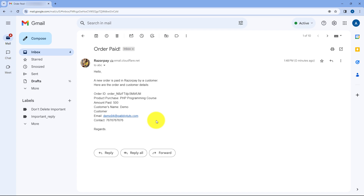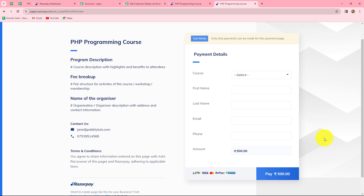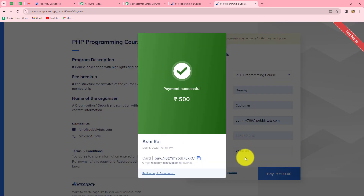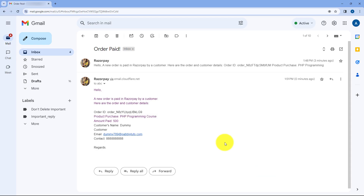Our workflow is perfectly successful. To verify, let's go back to the Razorpay account and make another payment for the same programming course. I copy the link, open it in a new tab, enter all the details, and click pay. The payment is made. Checking the email, yes — we have received the notification again with the same format: 'Hello, a new order is paid in Razorpay by a customer,' along with the new order ID, product, amount, new customer name 'dummy customer', email, and a new contact number. The workflow is working perfectly.